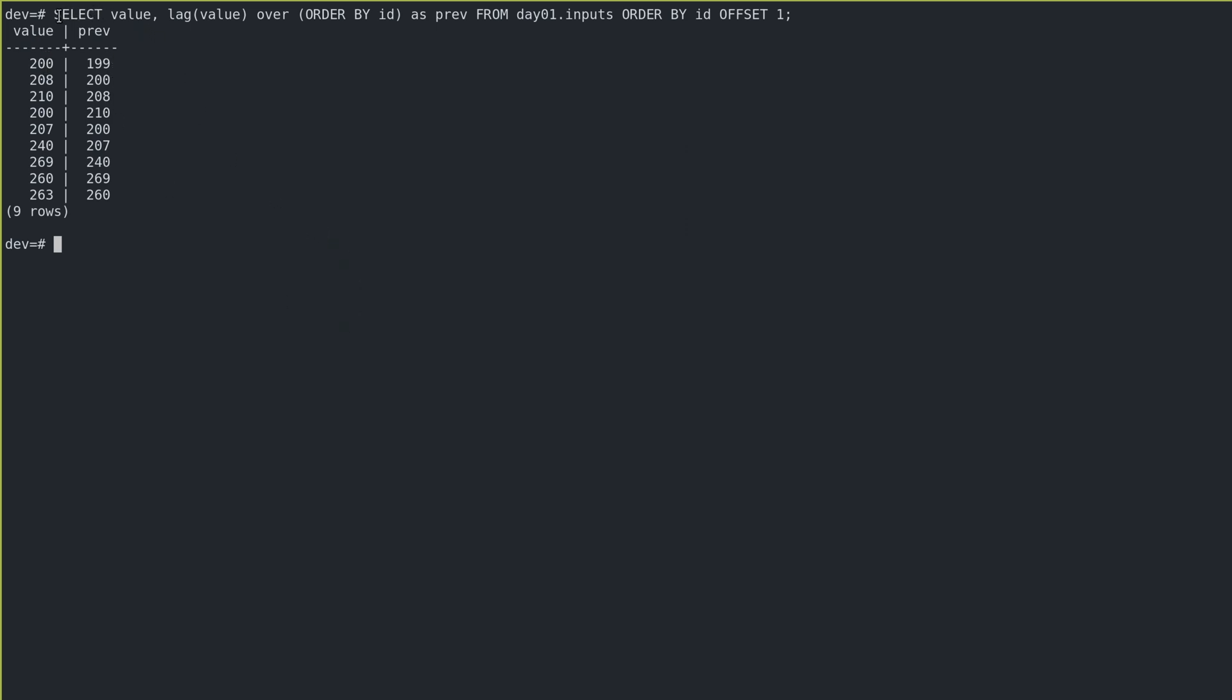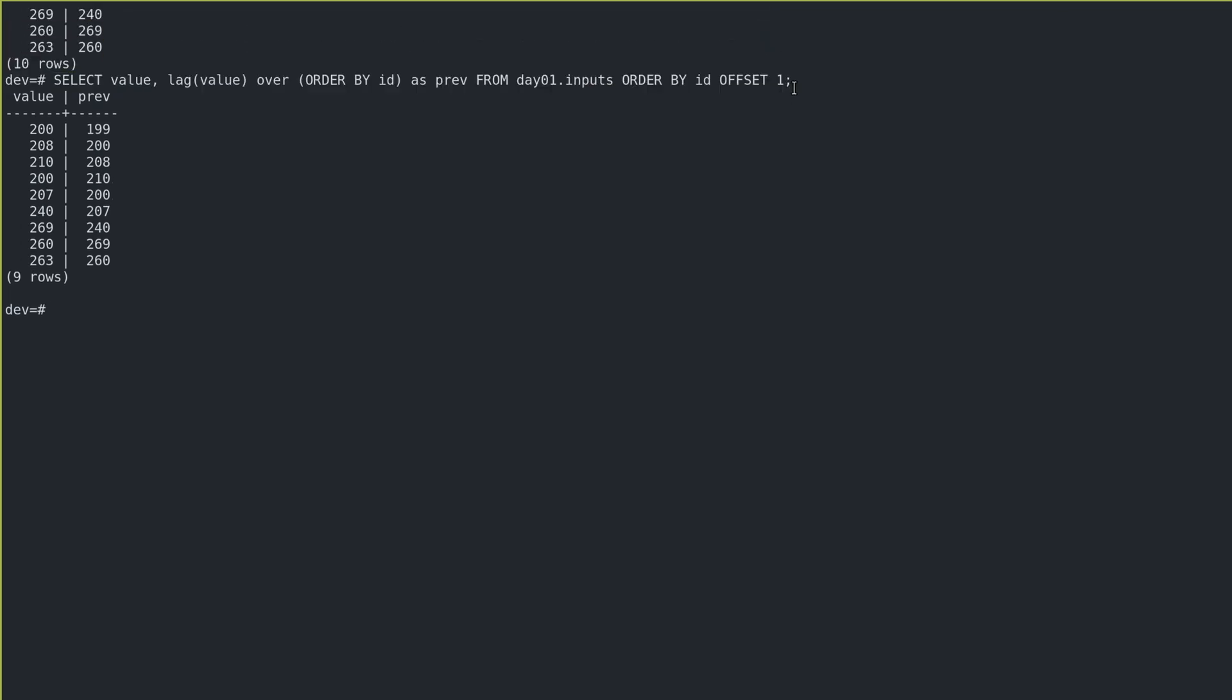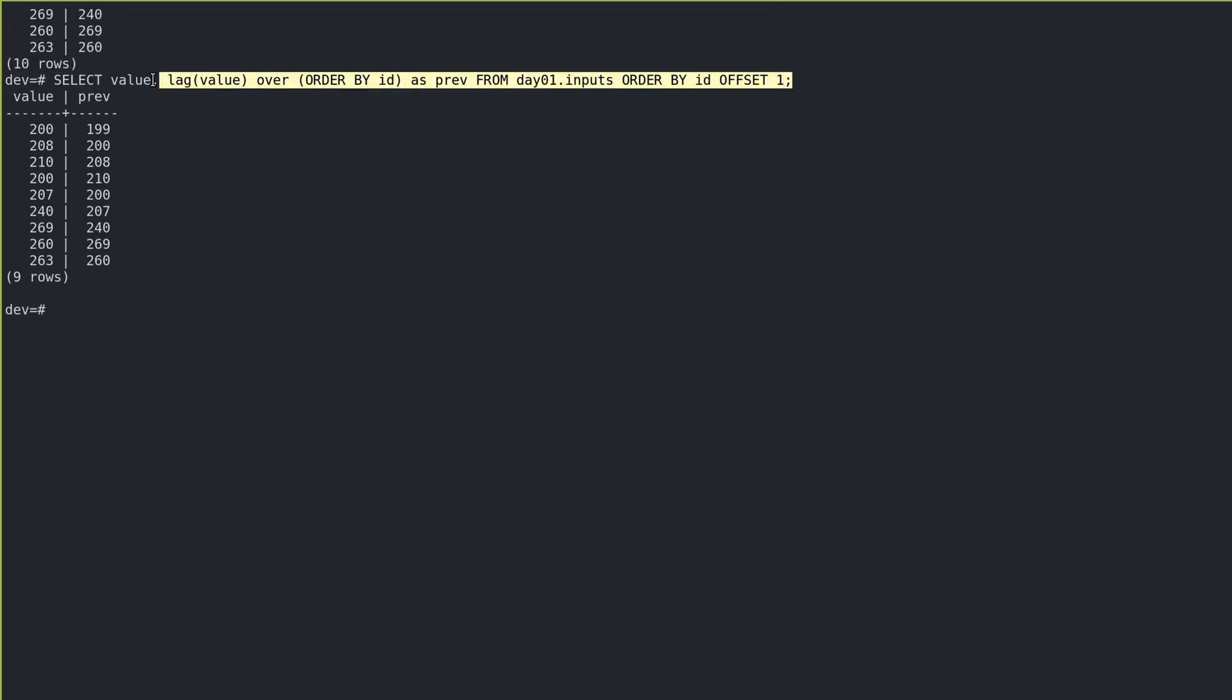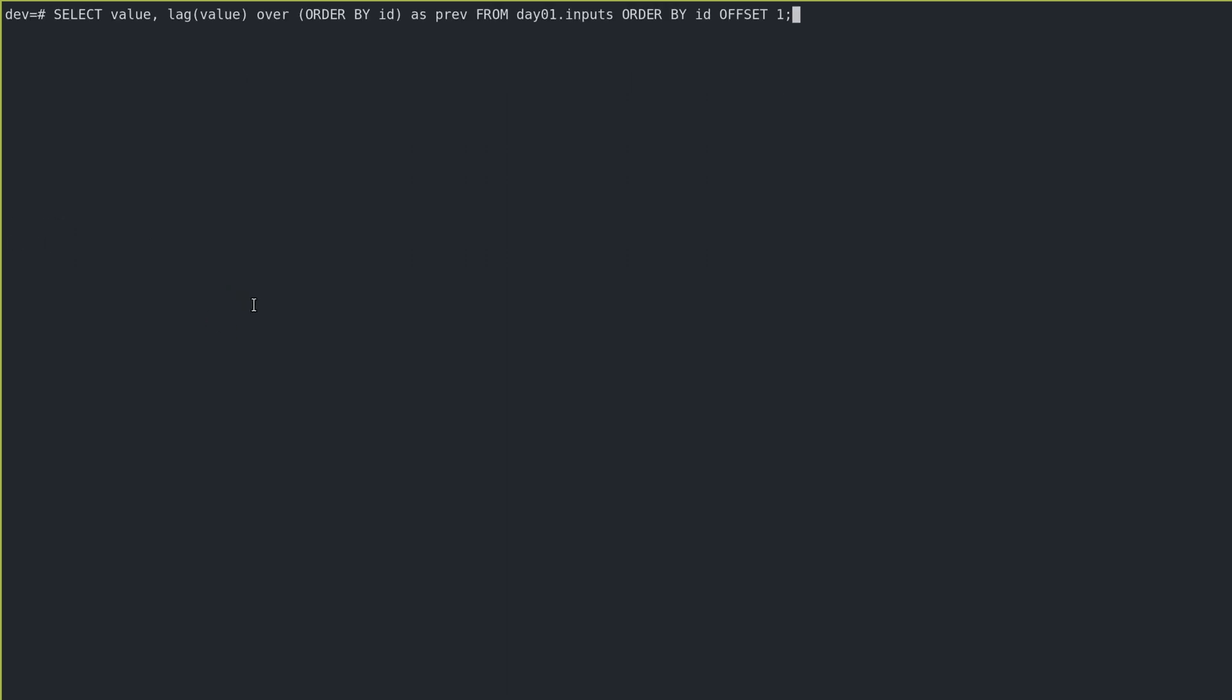And next, I want to use this sort of as a temporary table, not literally, but sort of abstract like a temporary table to select that count. So the way I like to do that is using common table expressions.